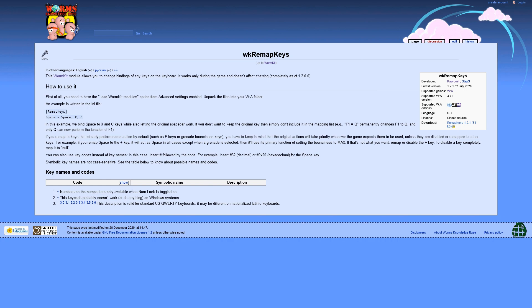Unlike old third-party key remappers, Remap Keys is an internal key remapper. It gives us the power to change keys without losing latency.